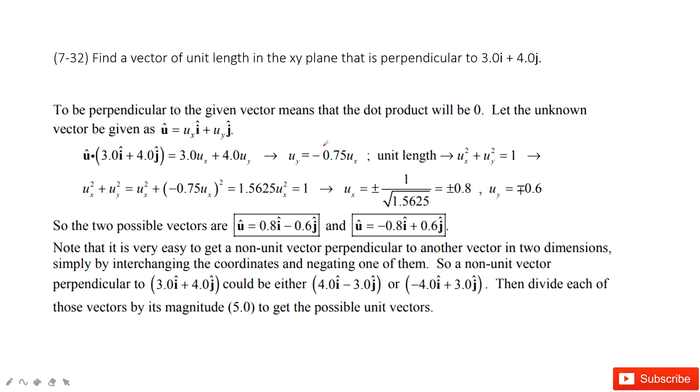Welcome to my channel. I'm Zhang Jingshu. Let's look at problem 32 in chapter 7. This chapter is about work and energy.